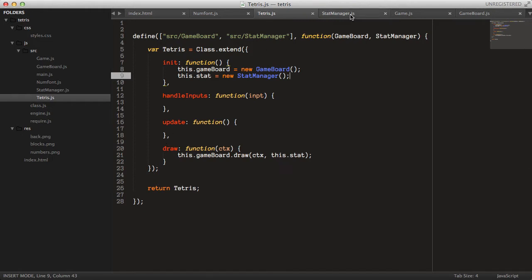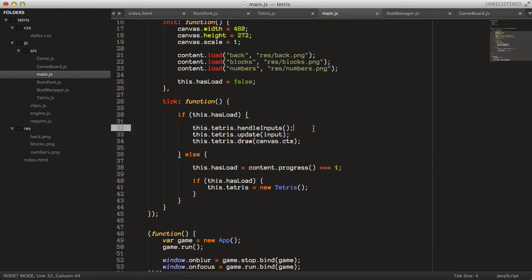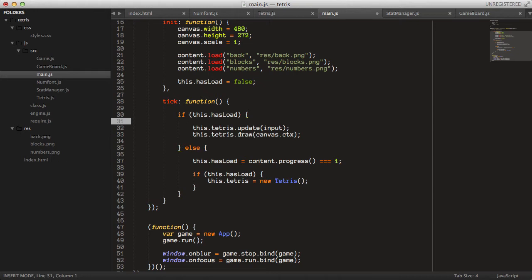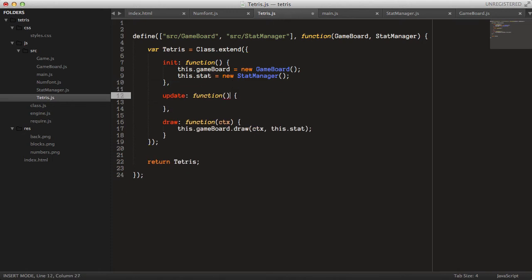Now we can go back to the main class and change some things. I decided after some testing that we want to remove the separate inputs method, and instead pass the input object as an argument to the update method.